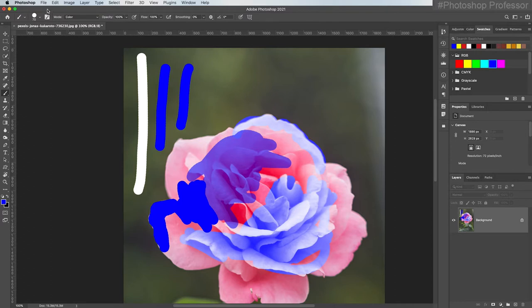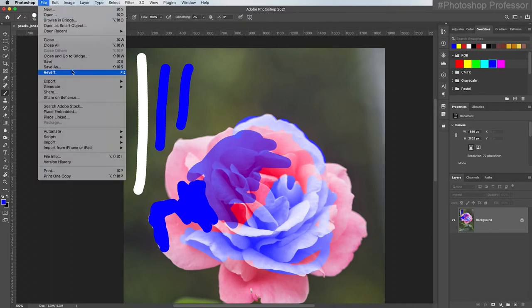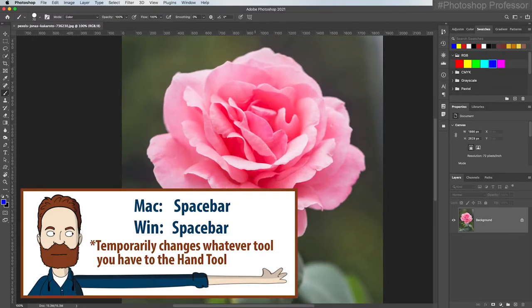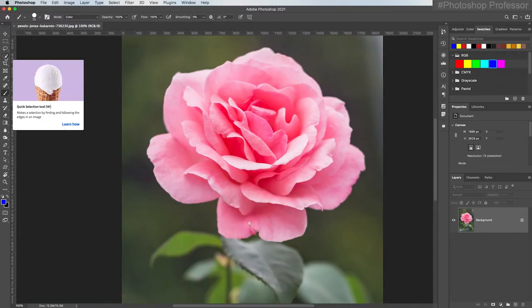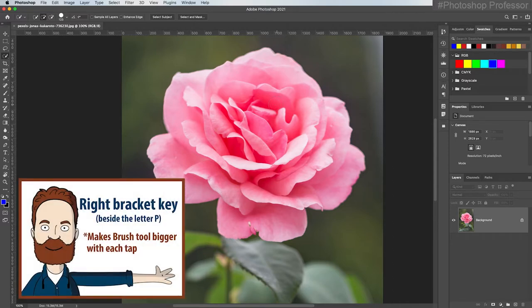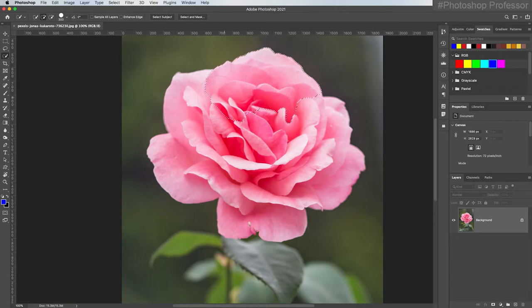Let me show you how you would fix this. I'm going to go to File and Revert, and then I'm going to jump ahead and show you something with the Quick Selection tool. If you don't see it right away, just hold down the disclosure triangle and choose Quick Selection Tool. I'm going to tap my right bracket key to make my brush bigger, and then just paint over the flower — see how it did a really good job of selecting the flower. The selection is indicated by the marching ants.